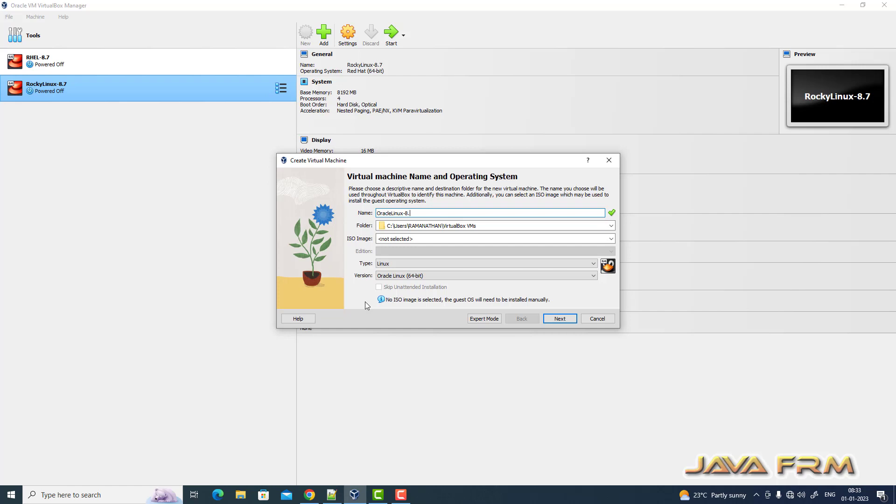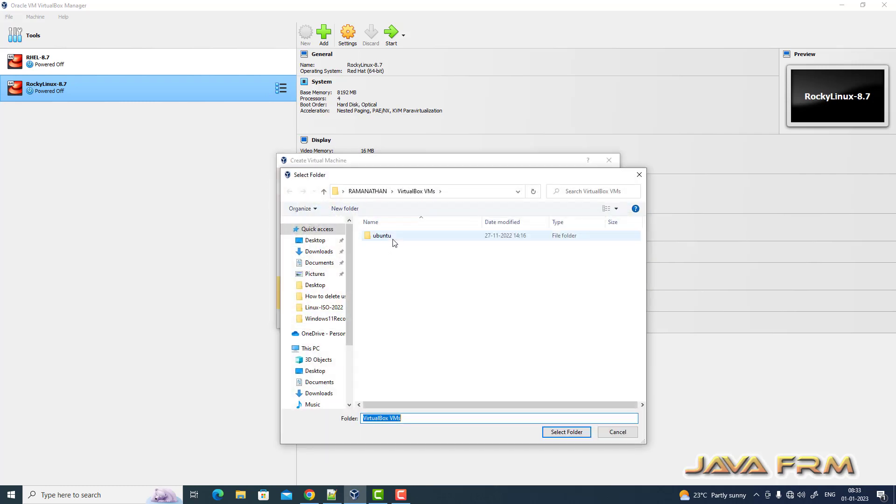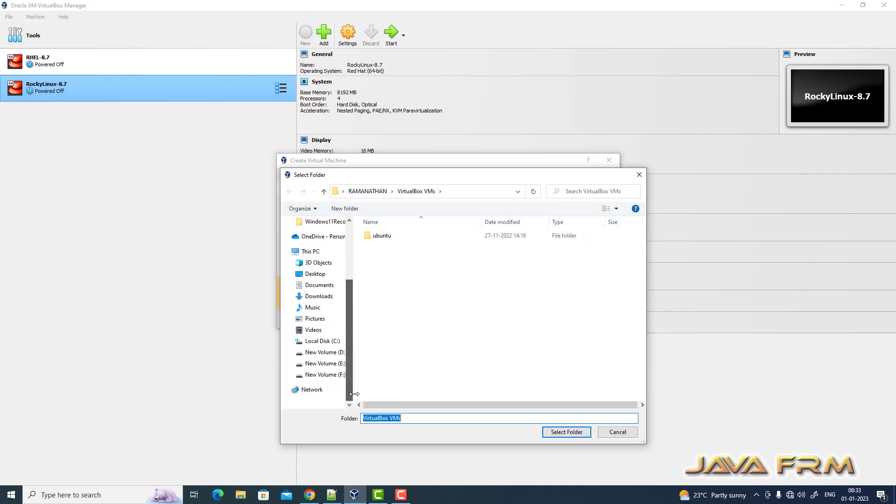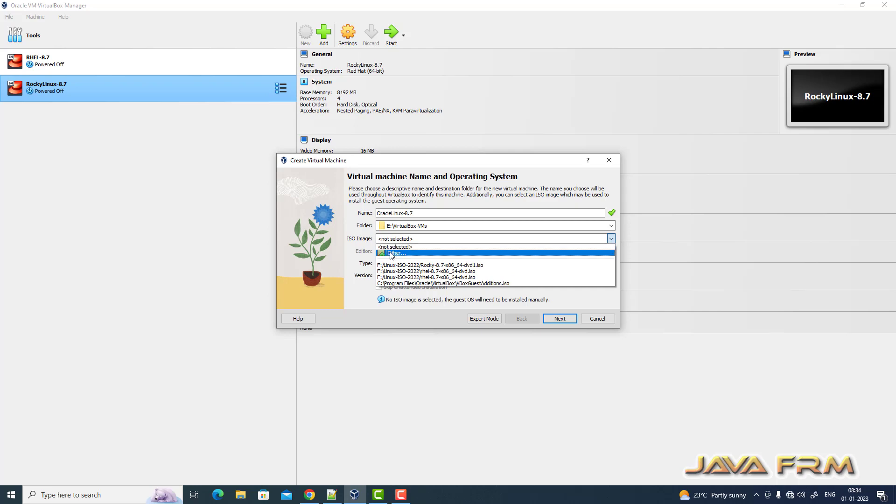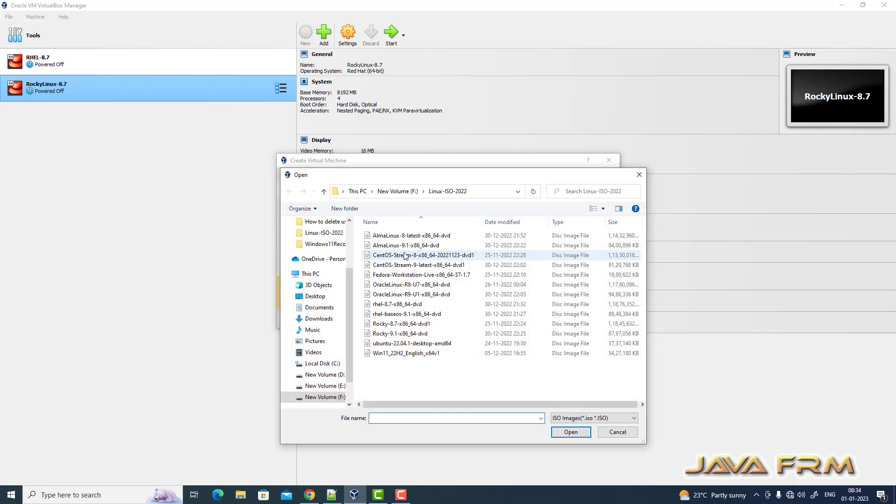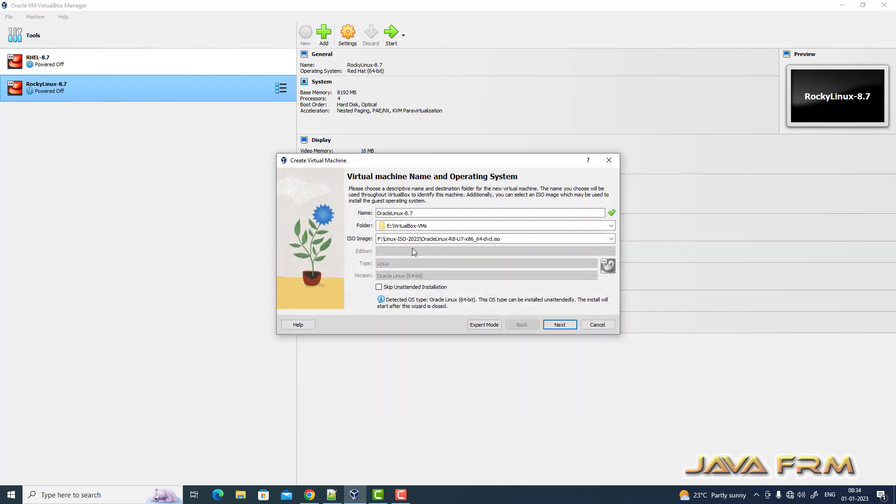So now let me create one virtual machine and provide one virtual machine name and directory where virtual machine is getting stored. Next I am selecting the ISO image file. So I am skipping the unattended installation.